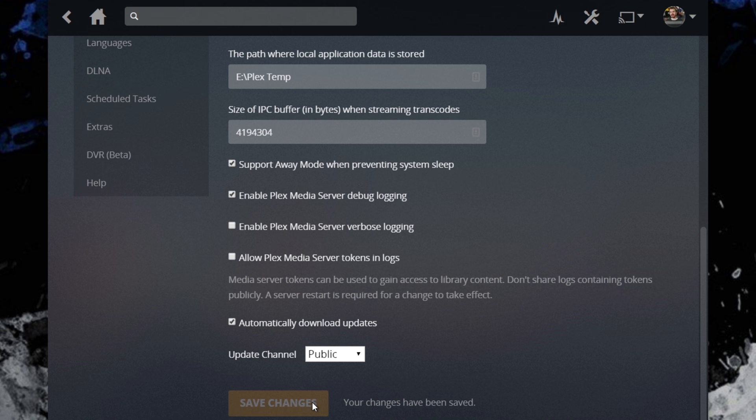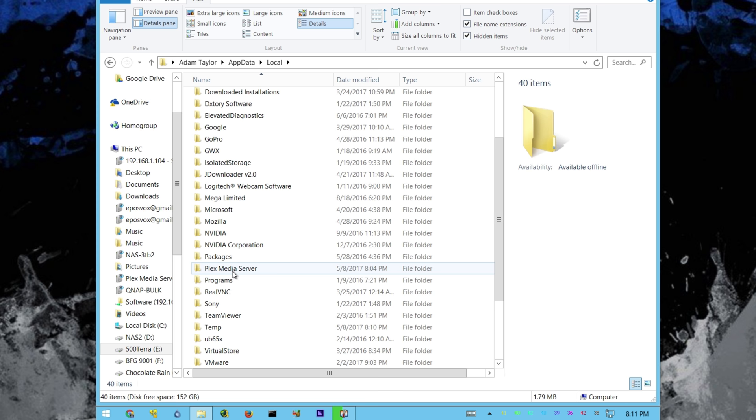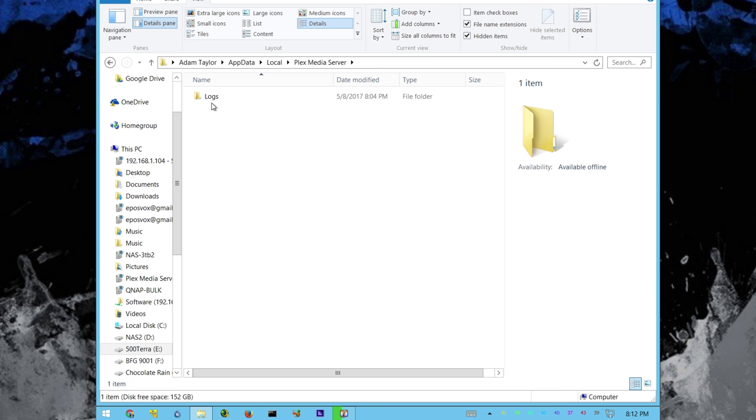Now you won't want to exit your Plex server again, wait for it to shut down, and then navigate back to that original app data directory, the original files, and go ahead and delete those. So app data, local, Plex media, Plex media server, I would recommend leaving the Plex media server folder, just delete everything out of it. And there may be a couple logs that are kind of ongoing that it won't let you delete, but delete everything else.